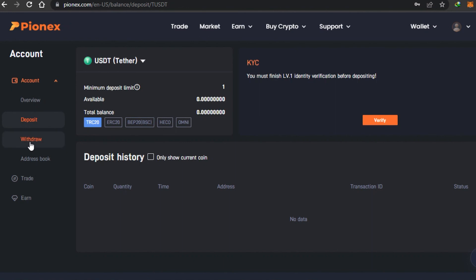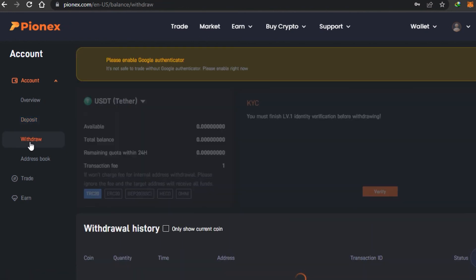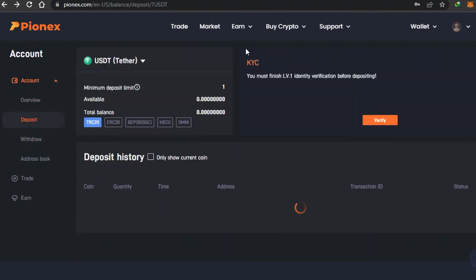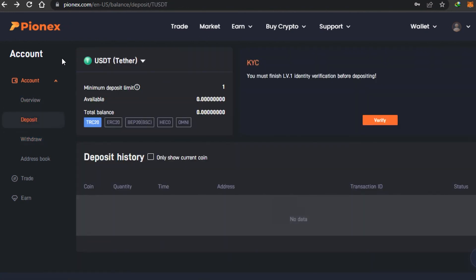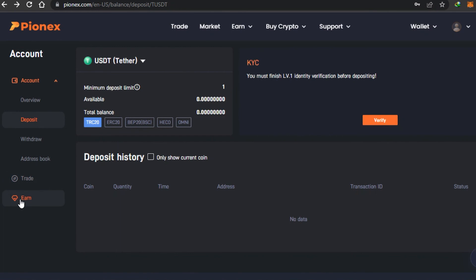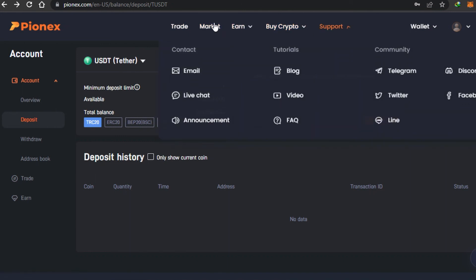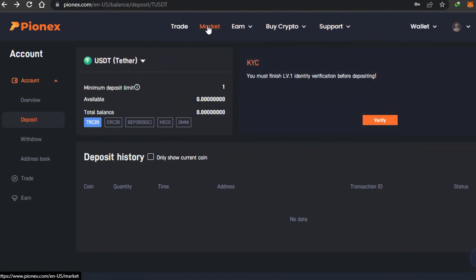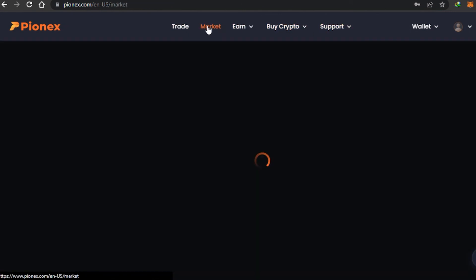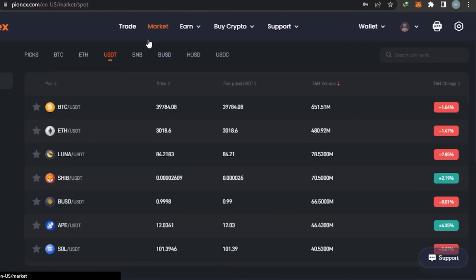To withdraw, simply click on the Withdraw option for any money you have earned or deposited. We also have the Earn option available. So Pionix is not just a trading platform — it is all-in-one. You can buy cryptos and there is a marketplace as well.